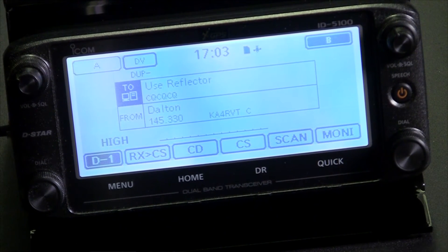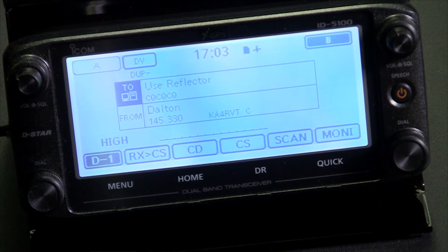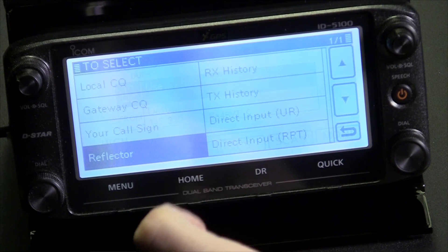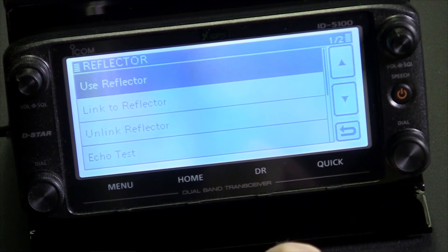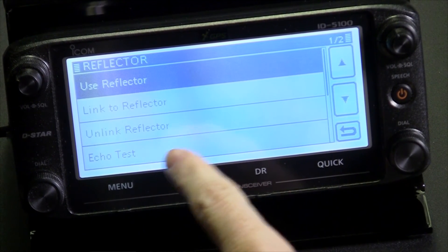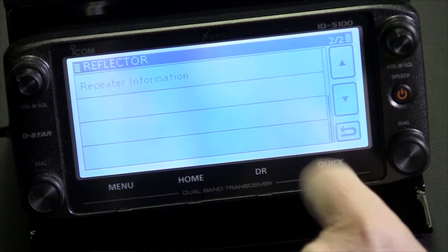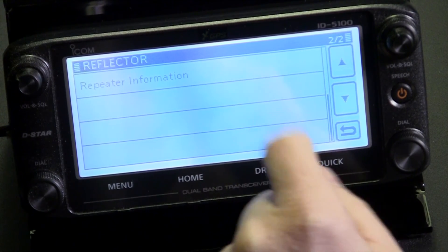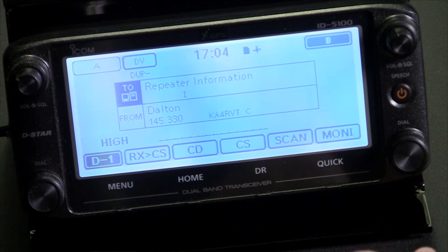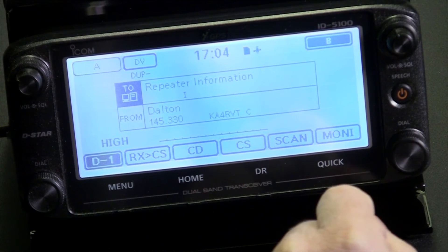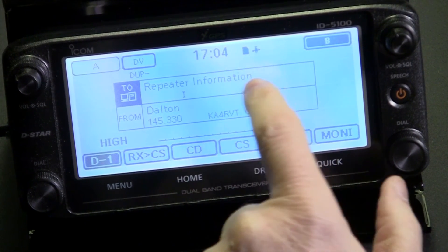Now let's talk about linking and unlinking. On the 880, that could be quite a chore requiring several button pushes. With the ID5100 it is much simpler. To link to a reflector or another repeater, go to the 'to select' menu and go to reflector. You'll see options: link to reflector, unlink from reflector, echo test, and on the second page, repeater information. If you don't know whether the repeater is already linked, or if you're visiting a repeater in another area, select 'repeater information,' key up the radio, and receive information back from the repeater about its link status. Once you've verified it's not linked and you have permission to link, proceed.